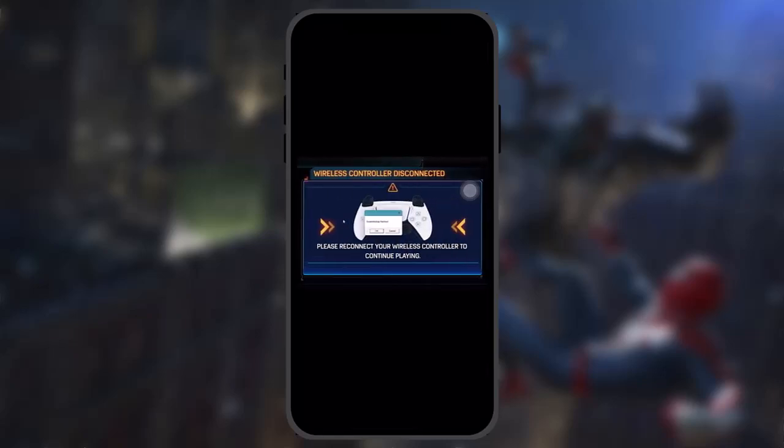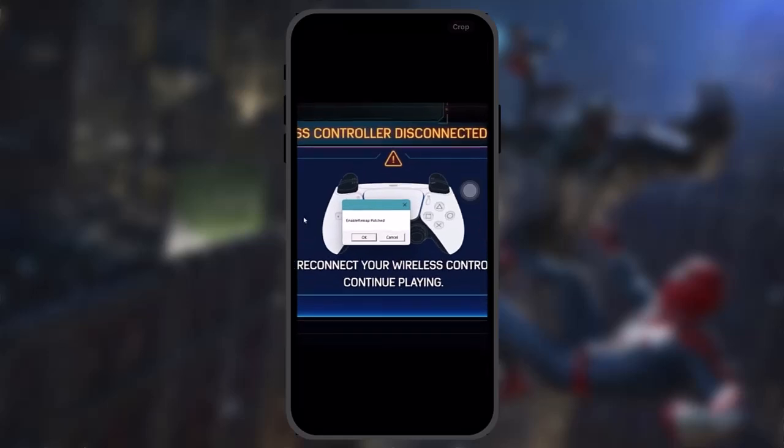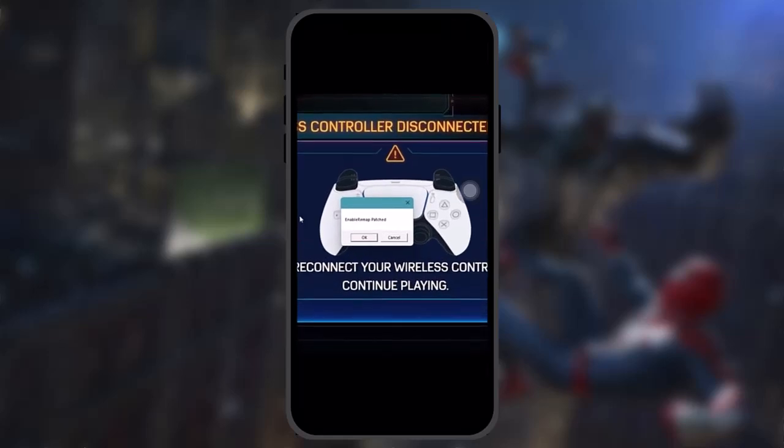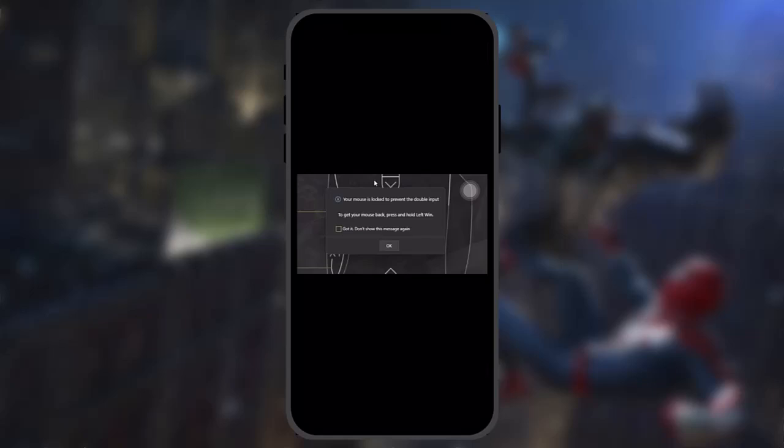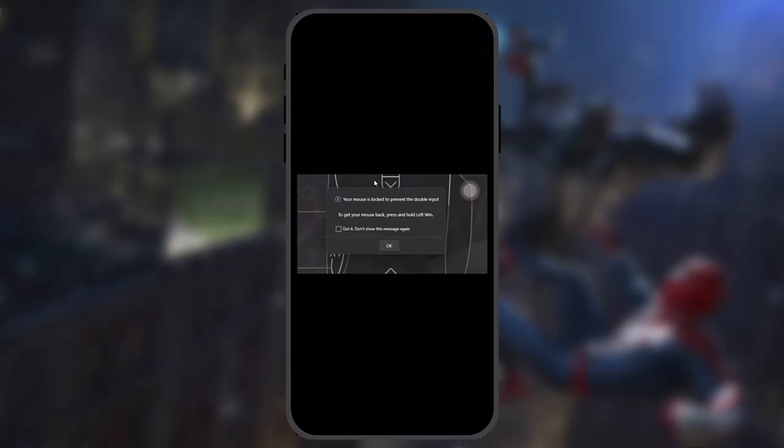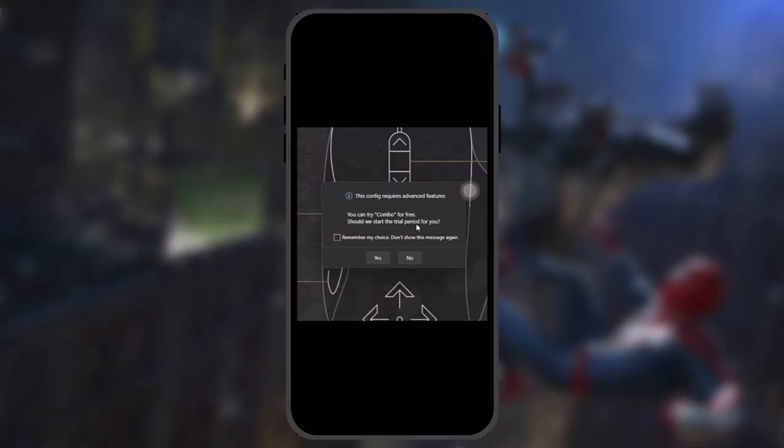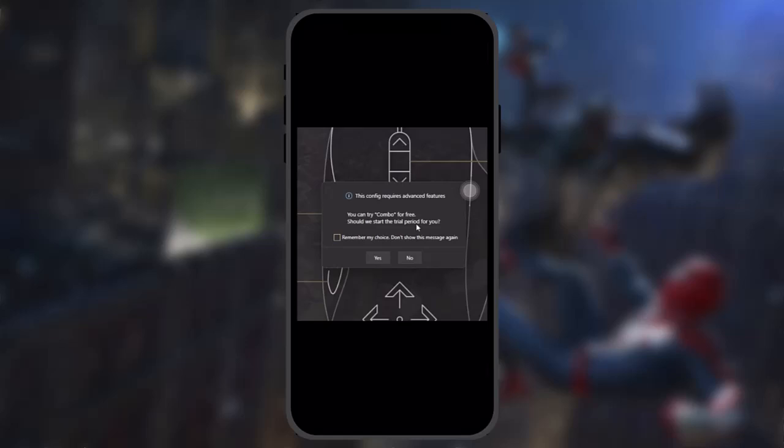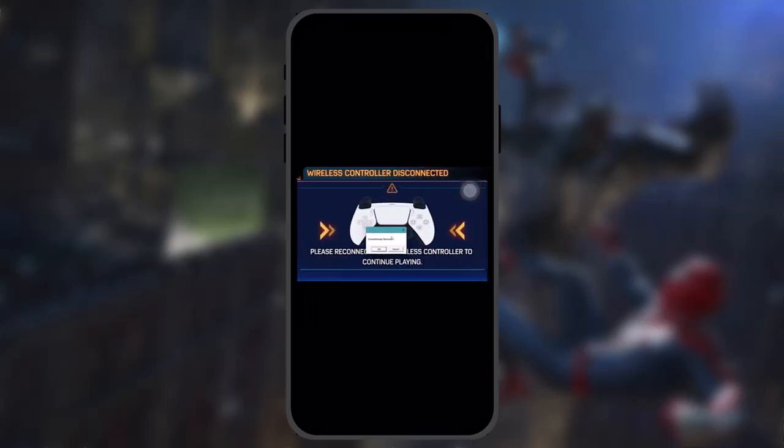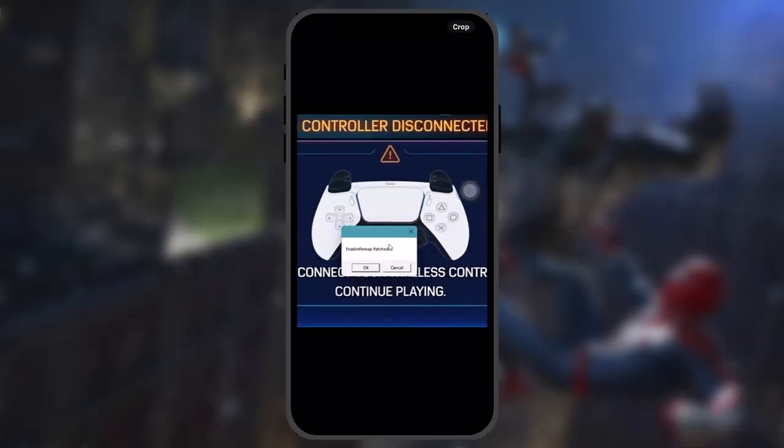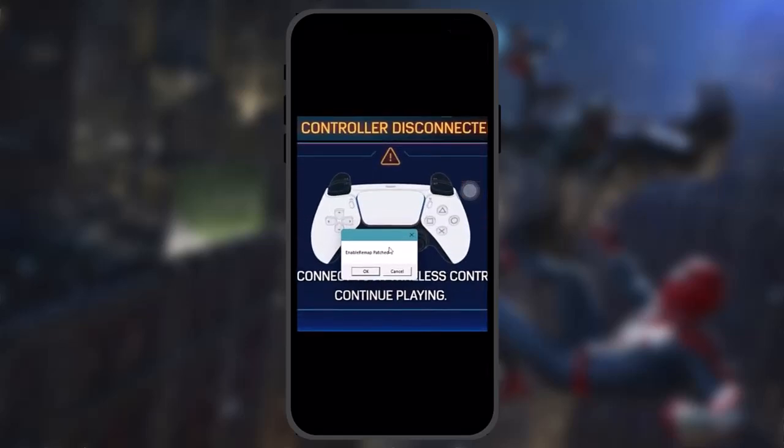Then you'll be seeing this enable remap patched. Now simply click on OK and then go back to the Rewast application. Here click on OK once again, then click on no.